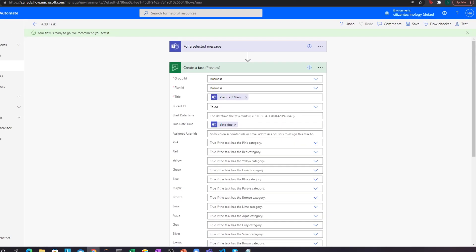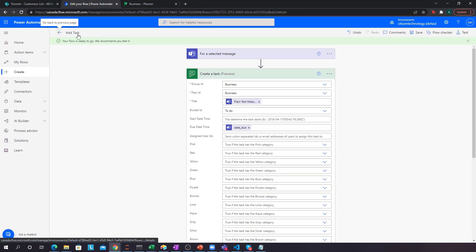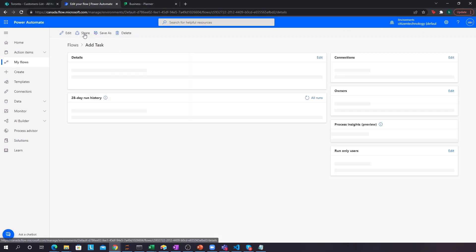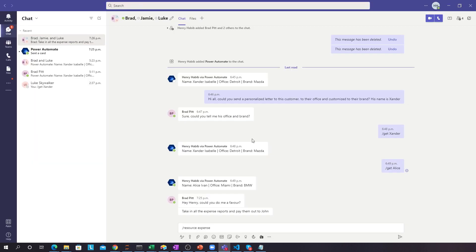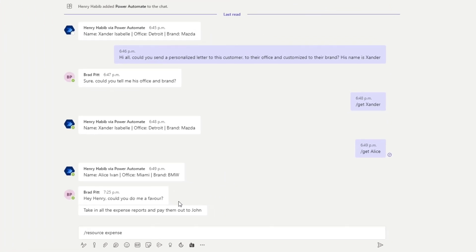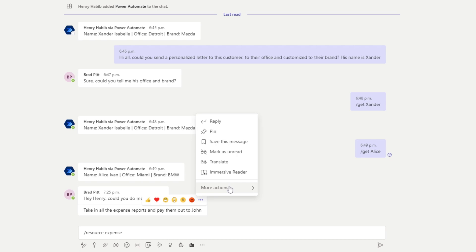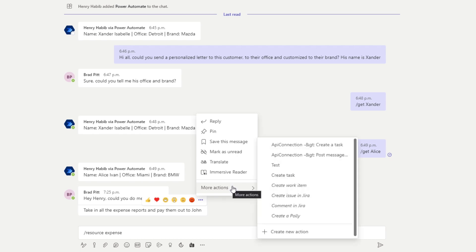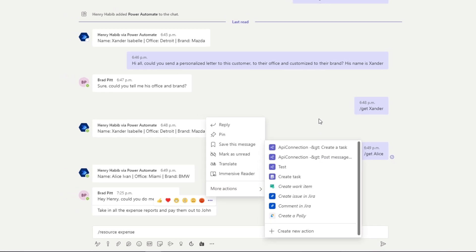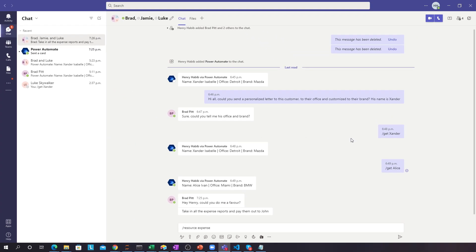There we go — 'Taking all the expense reports and pay them out to John.' The only thing left is updating the display name of the flow in Teams, which requires closing and reopening Teams to process. But we know it works because we can see the task right here in Planner.